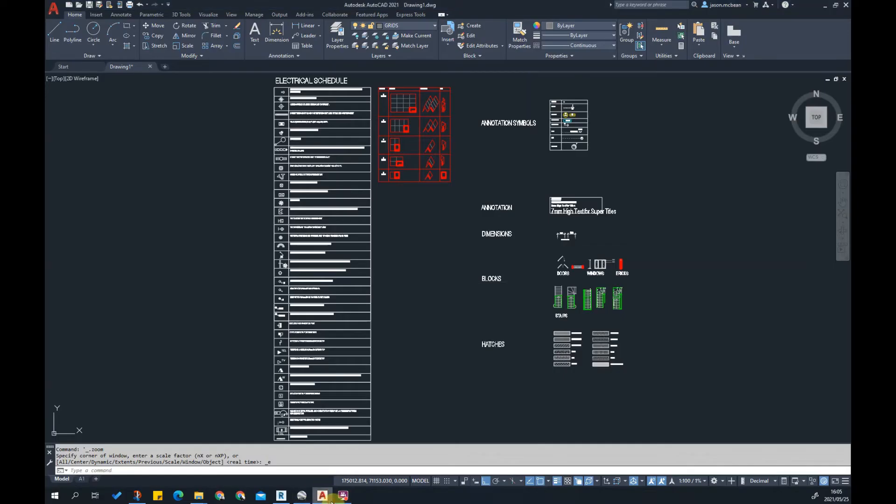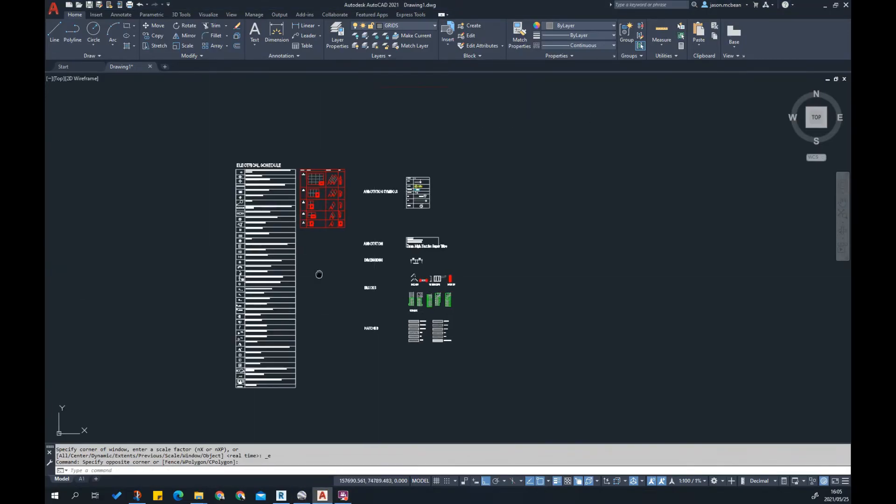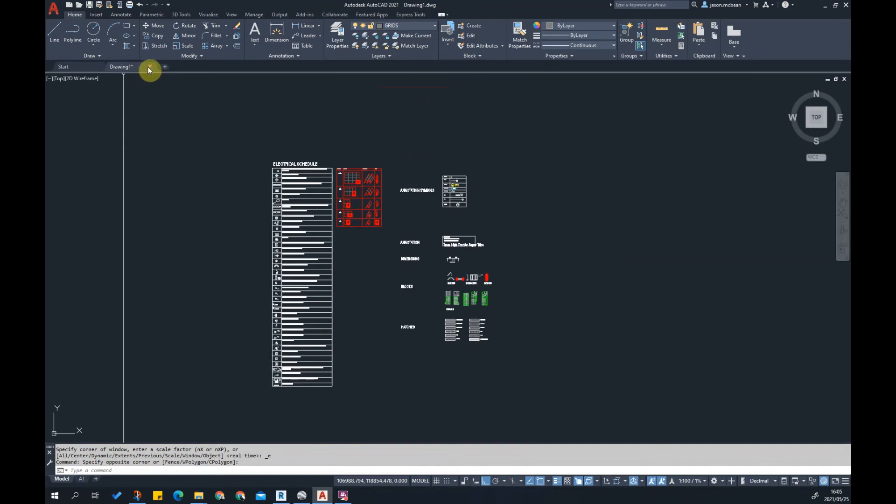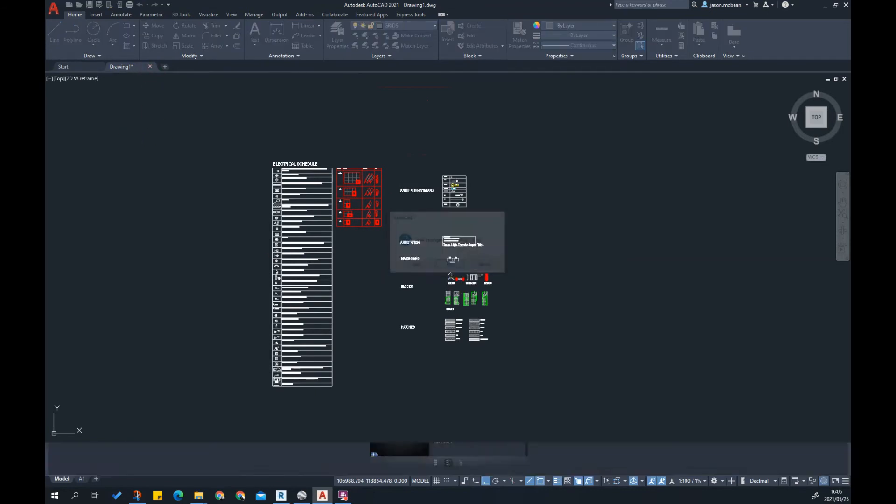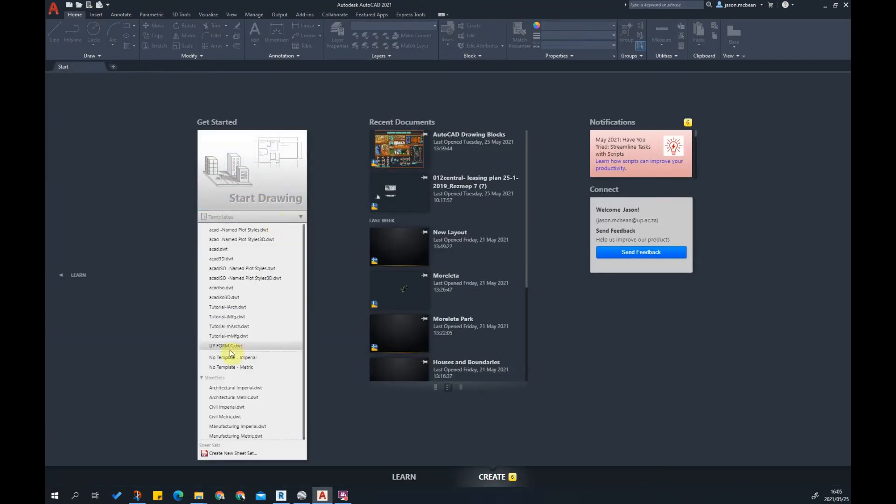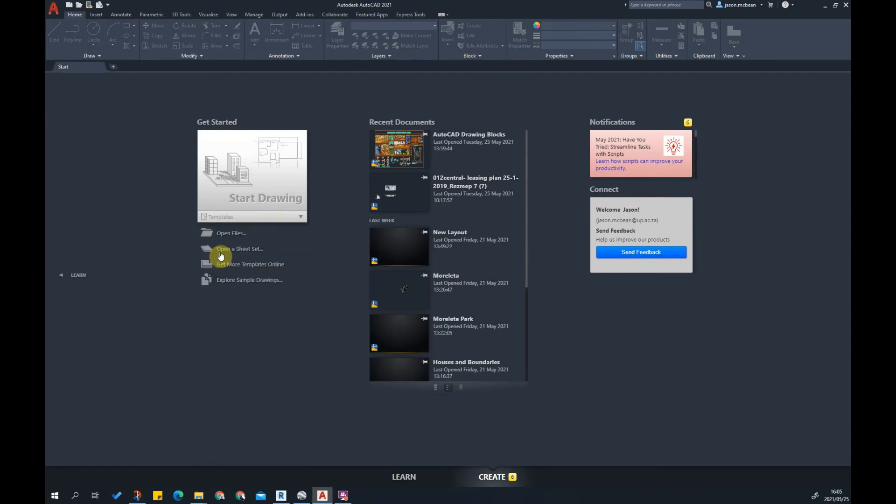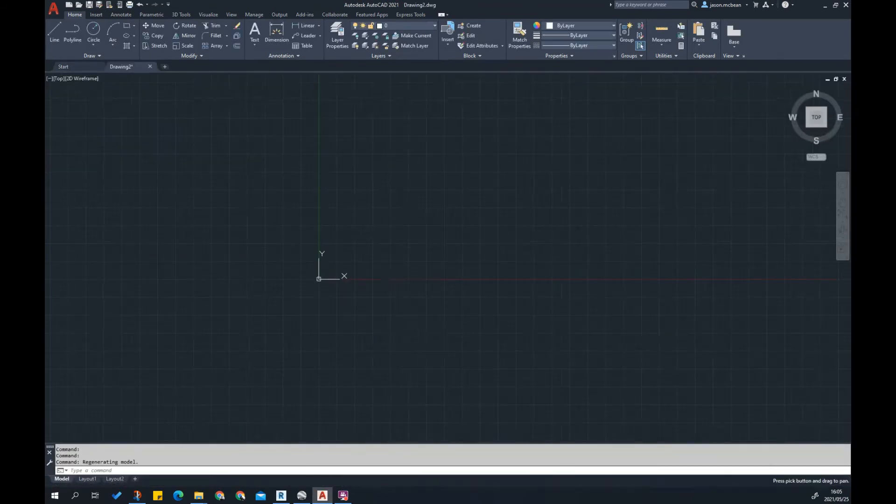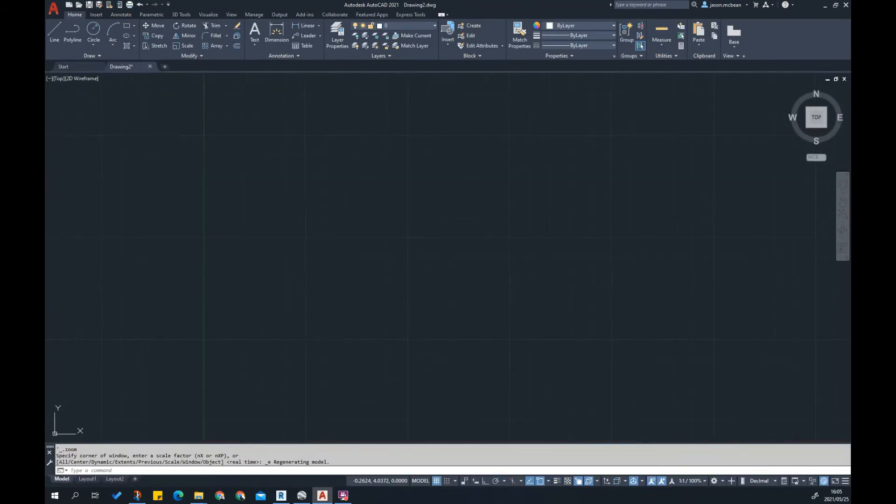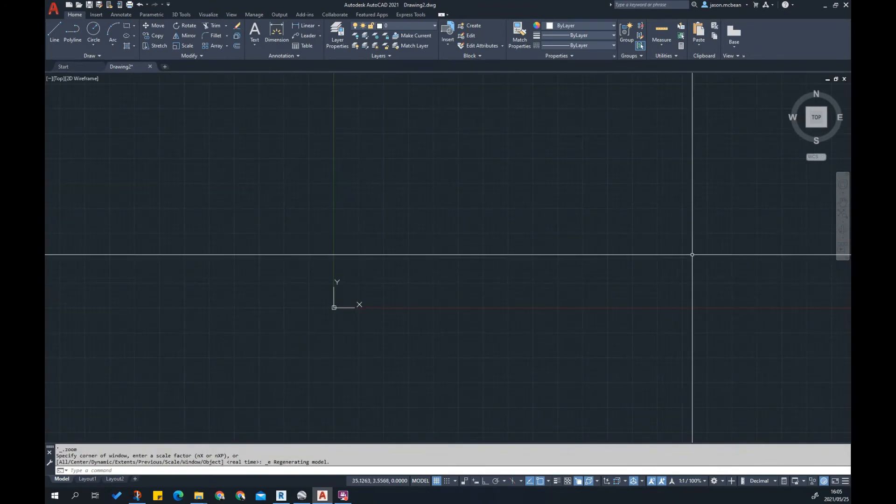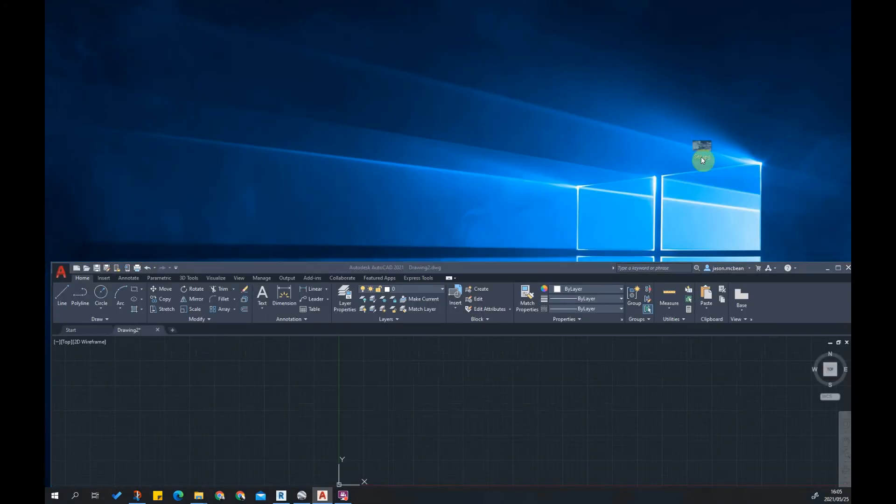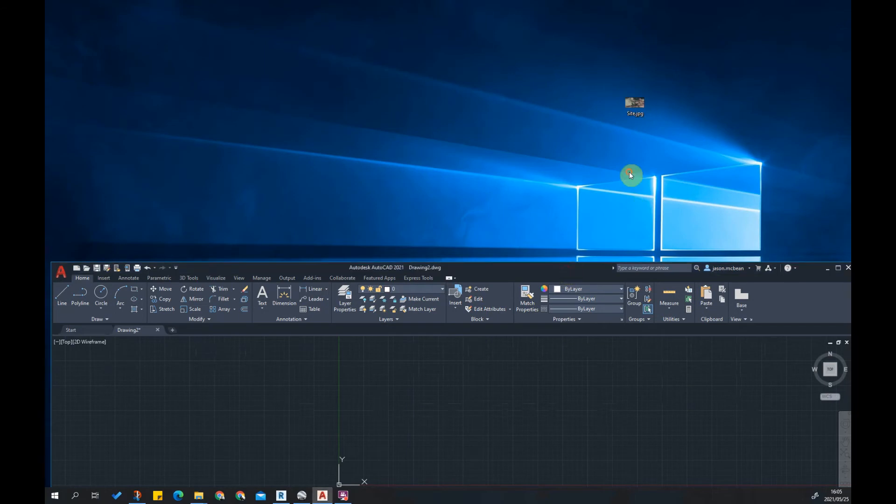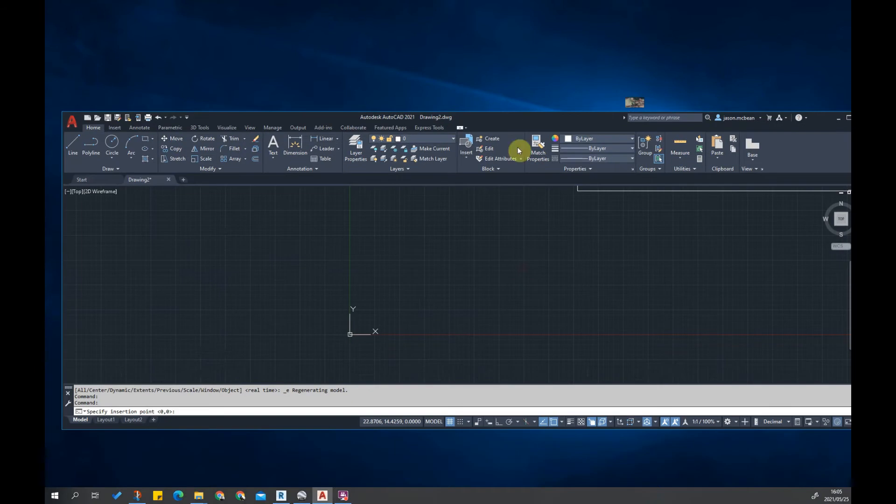Now we're going to open up AutoCAD. I've opened AutoCAD using my template file, but nothing's stopping you in the beginning from opening up AutoCAD using ACAD, the standard template file that AutoCAD uses.